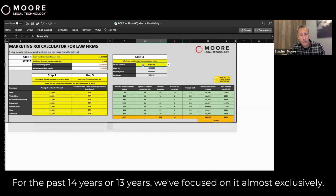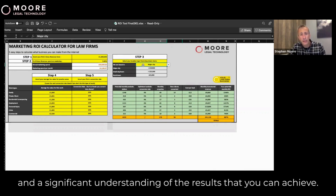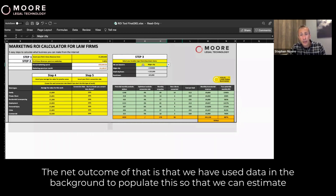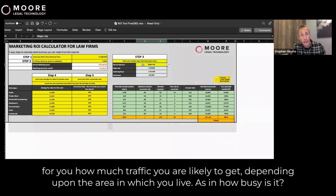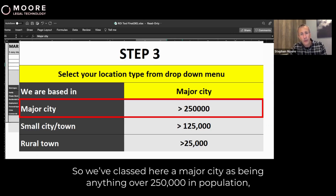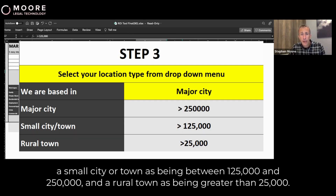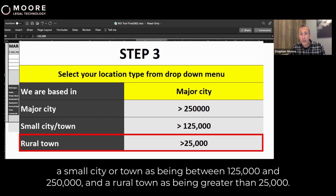For the past 13 or 14 years, we've focused on it almost exclusively. Over that period, we have built up a significant amount of data and a significant understanding of the results that you can achieve. The net outcome is that we have used data in the background to populate this tool so that we can estimate for you how much traffic you're likely to get depending upon the area in which you are. A major city is classified as anything over 250,000 in population; a small city or town is between 125,000 and 250,000; and a rural town is under that.